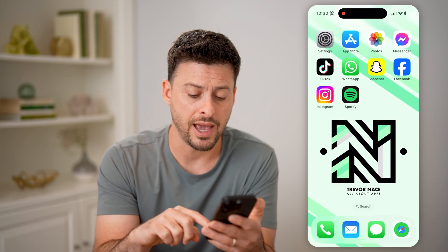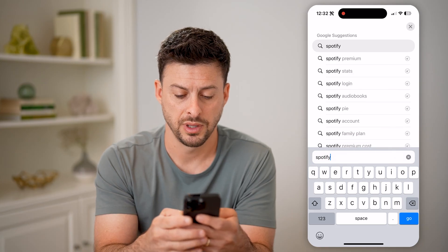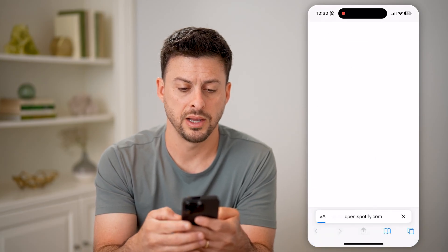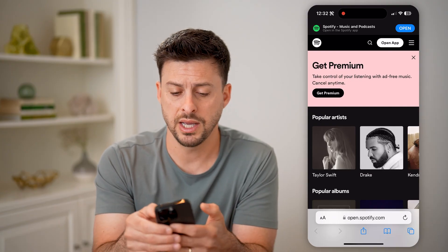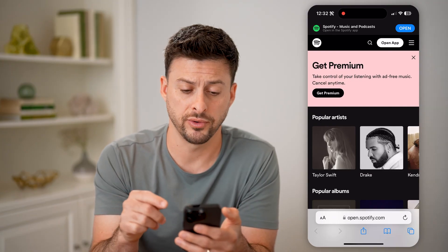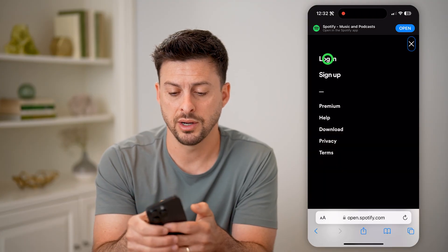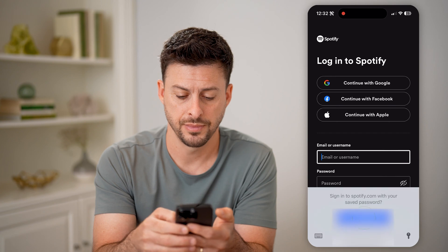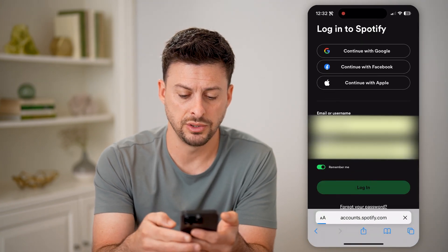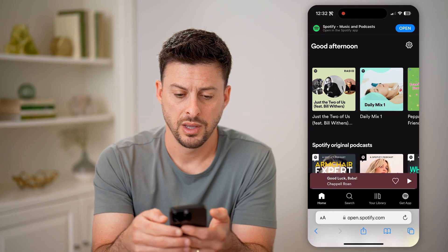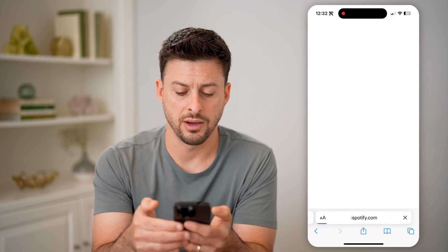Unfortunately, to do that you have to open up a web browser and go to Spotify.com. You're going to want to log into your account and stay on the web version — don't go to the app. Tap on the three lines at the top right and hit Log In, then log into your account.